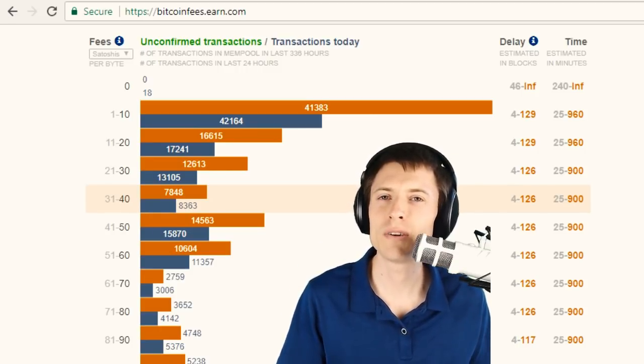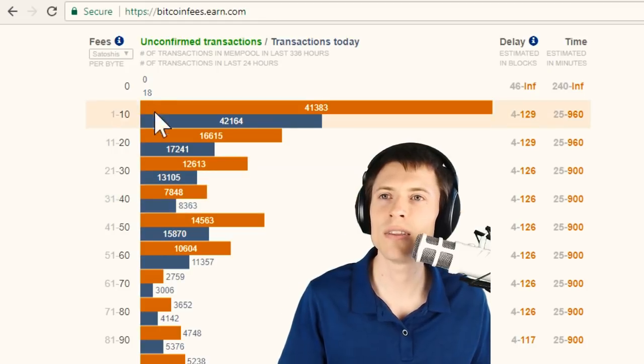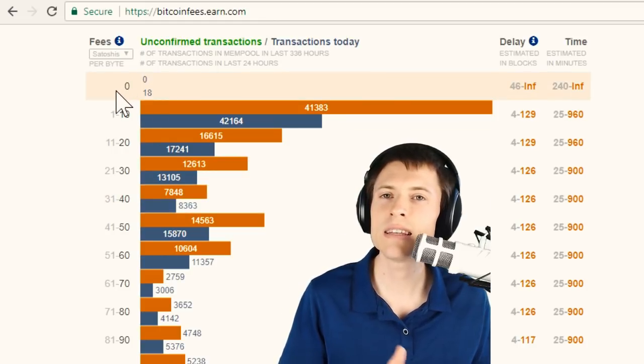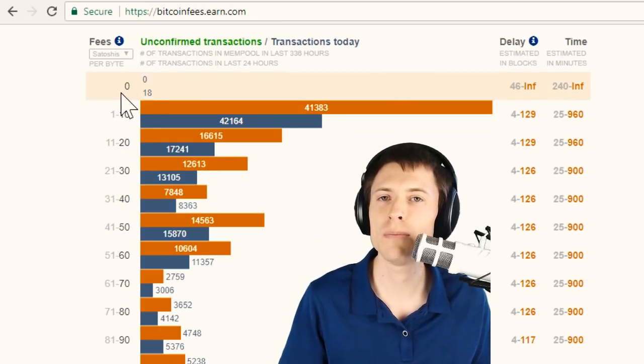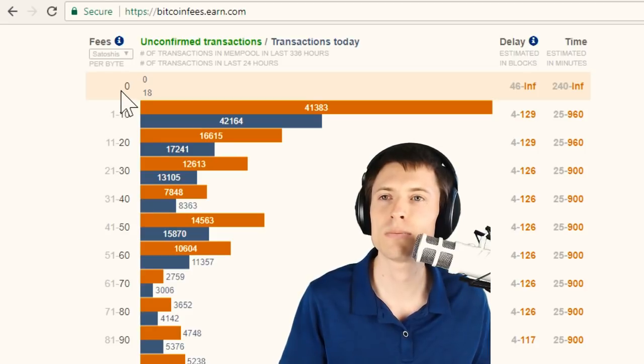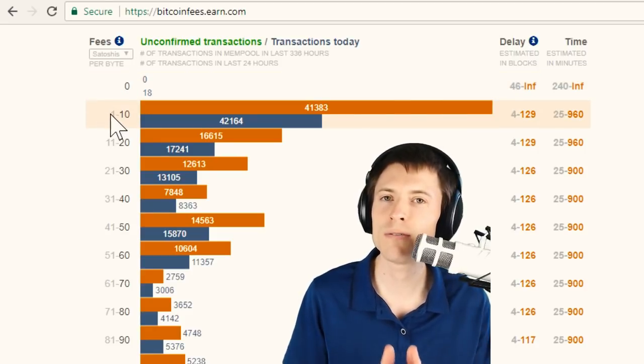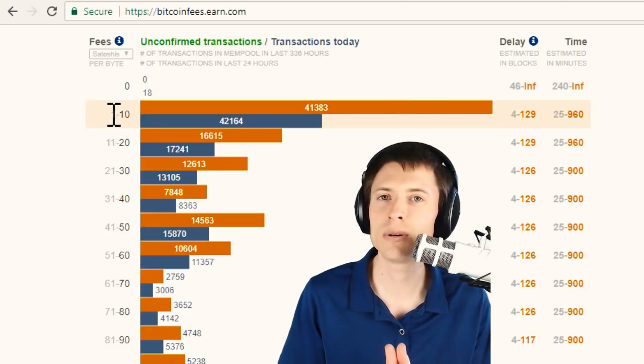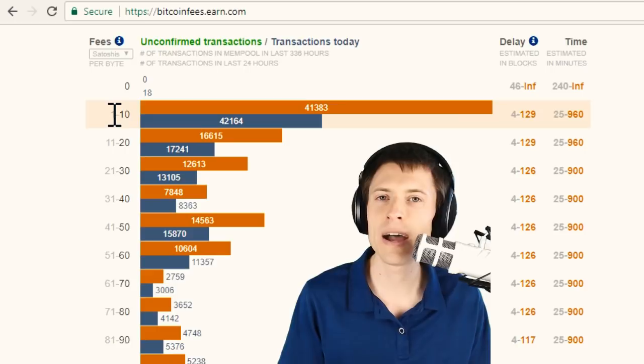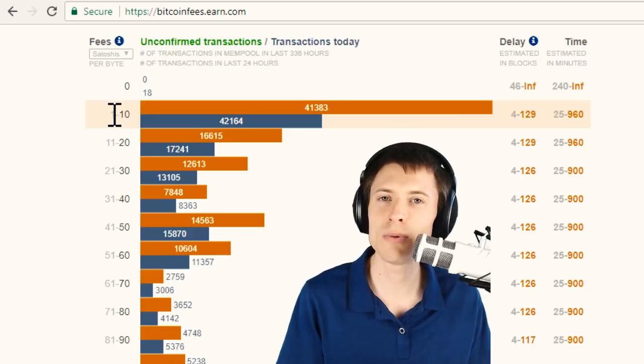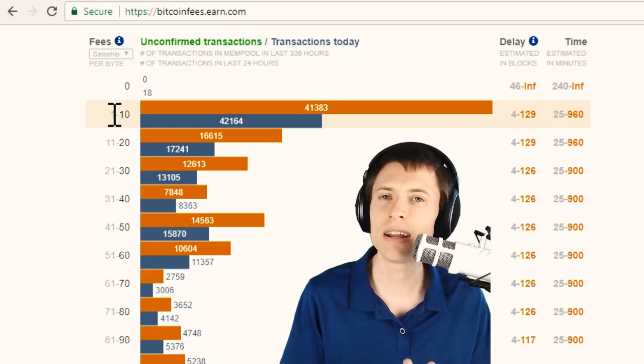So what are we looking at here? The first thing you're going to notice is the scale on the left. This is how many Satoshis per byte people are willing to pay to get their transactions processed. A Satoshi is a very, very small portion of Bitcoin, and a byte is a very, very small measurement of the size of a Bitcoin transaction.